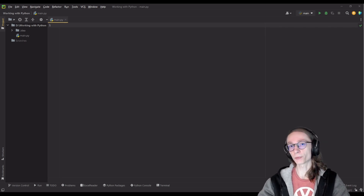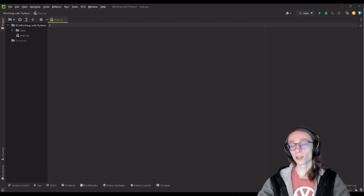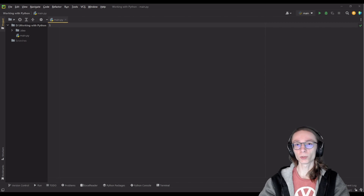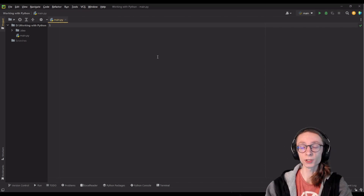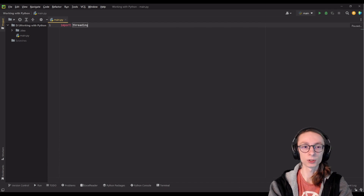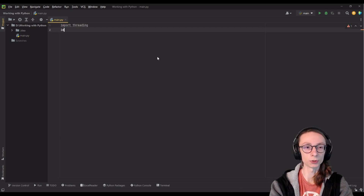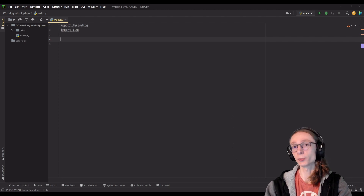I will be showcasing how threading in Python works based on a simple example of a really basic console application which will be capable of doing multiple things seemingly at the same time. To start, I'm going to import two modules: import threading, so that we can use our threading functions, as well as import time, so that we can have access to our time.sleep command.